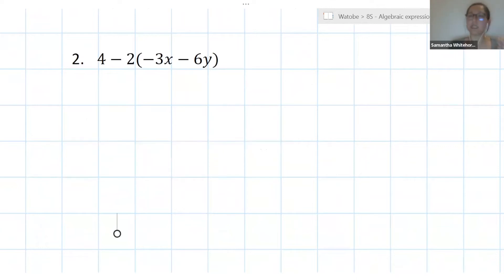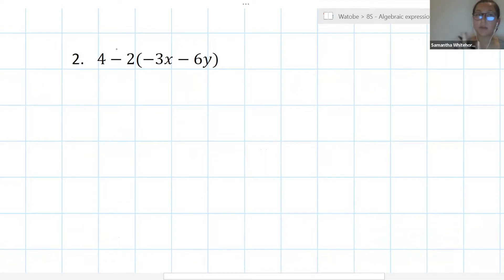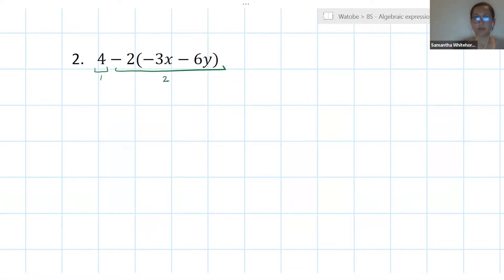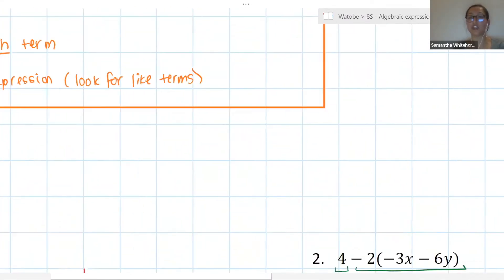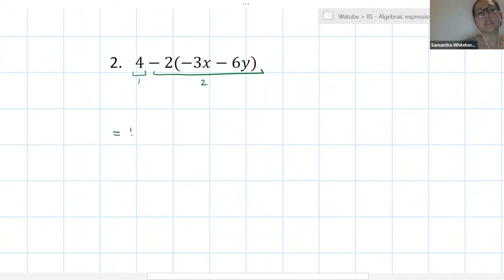This next question is where we often make silly mistakes, so it's important we understand why. Remember step one: identify our terms. Terms are separated by plus or minus signs, but we don't worry about signs inside brackets. I actually have two terms here: my first term is just 4, and my second term is the minus 2 times the bracket minus 3x minus 6y. Step two is to simplify each term individually. Term one — can I simplify 4? No, it's just 4. That first term stays as 4.